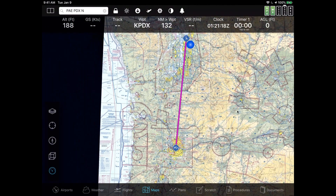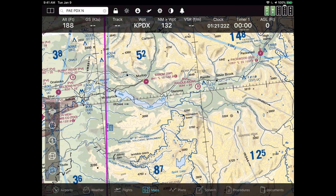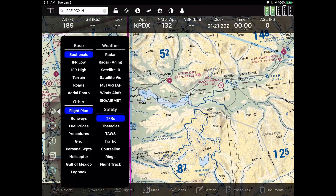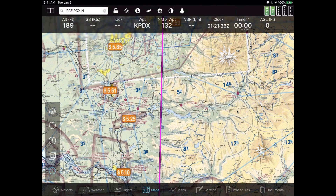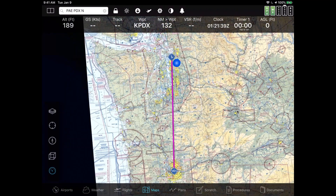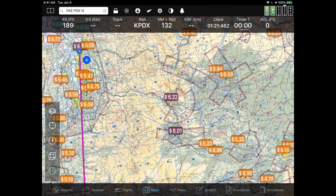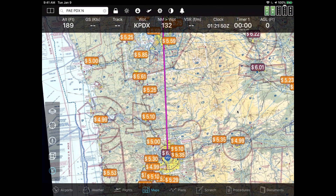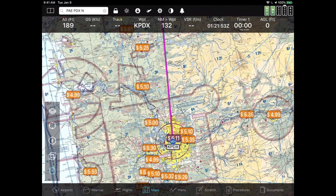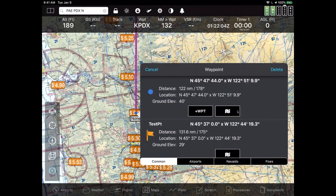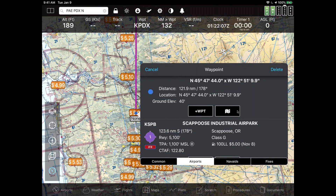Rubber-banding the flight plan is pretty straightforward. There are other ways too. For example, let's put the fuel layer on — I may need fuel. I tap the layers pop-up and in the Other category, below the flight plan, is fuel prices. Remember in FlyQ, green is good and red is bad. Let's say I wanted to get fuel before landing at PDX where it looks like it's going to be about $5.35. You can just drag and drop to that point, look at what airport is near there, pick, and done.